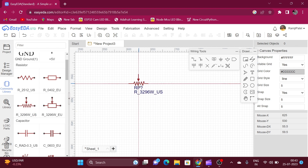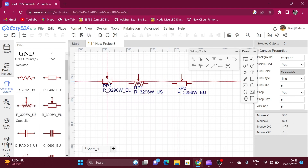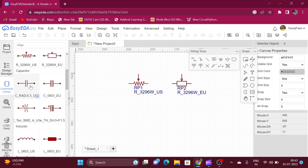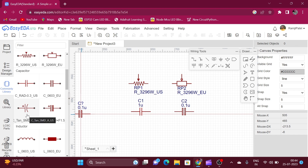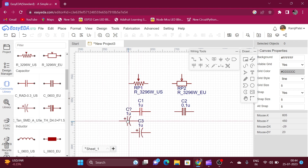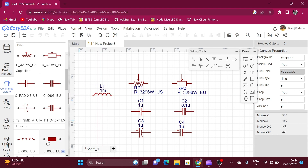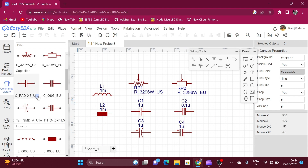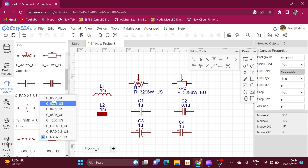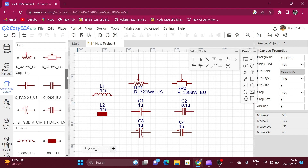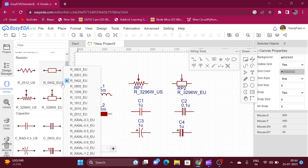Here is the US symbol and European symbol of the potentiometer, ceramic capacitor, polar capacitor, and inductor. By clicking on the drop-down menu we can also select the SMD package or the THT package for each of these components.